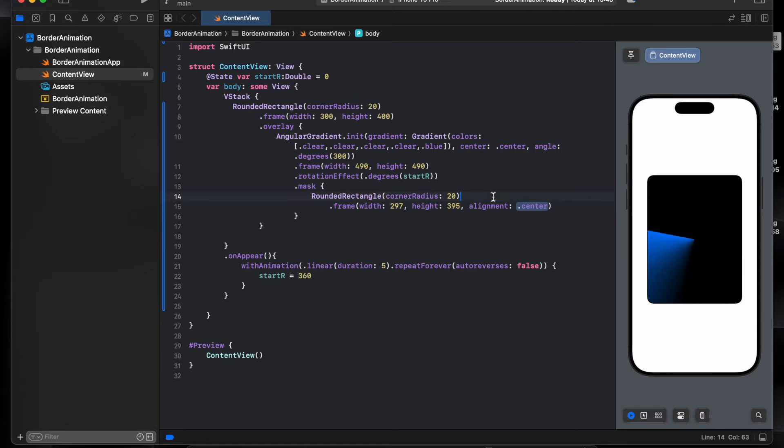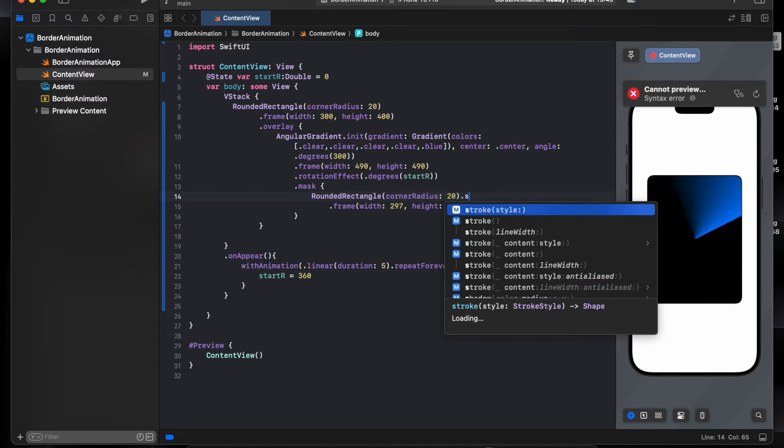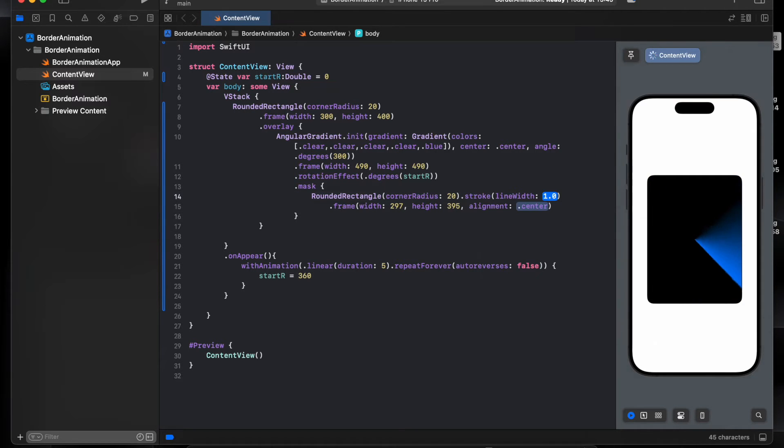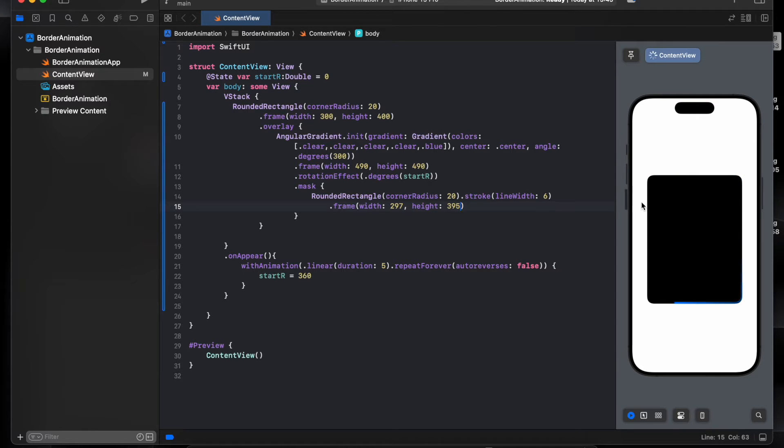And we'll make this track line six. As you see now is inside the rectangle.